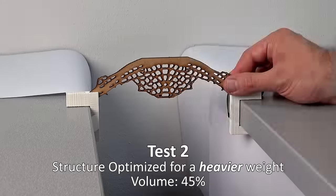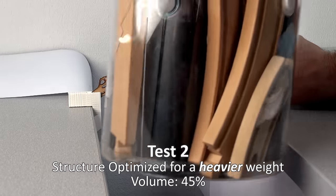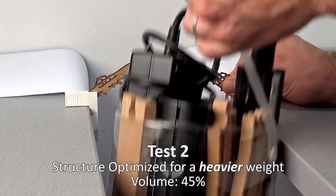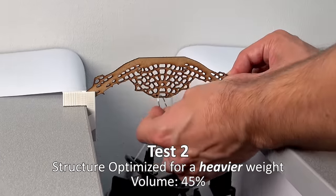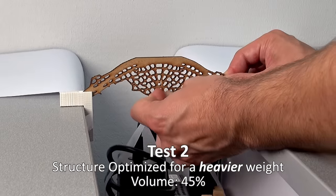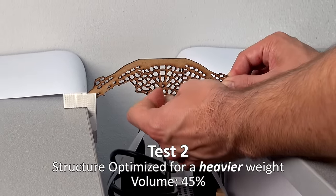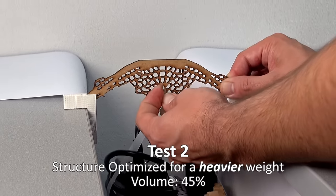This is an output optimized for a heavy weight.